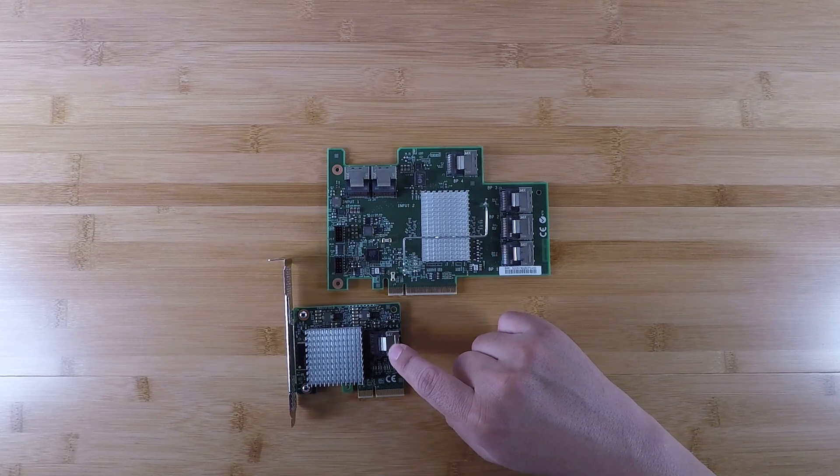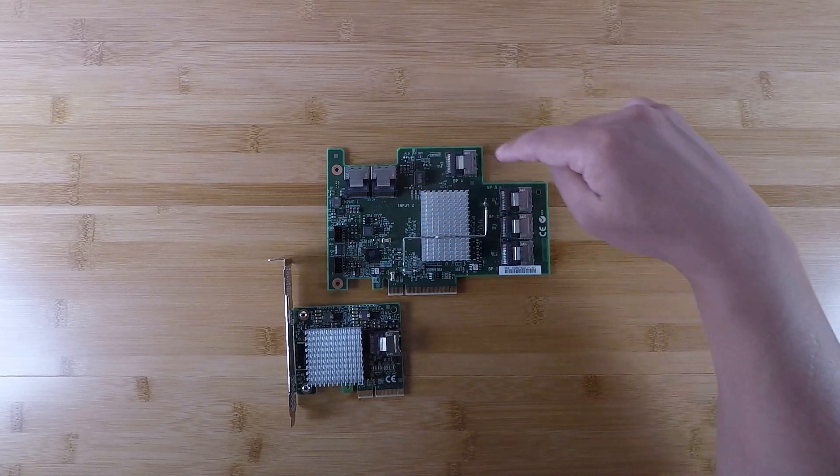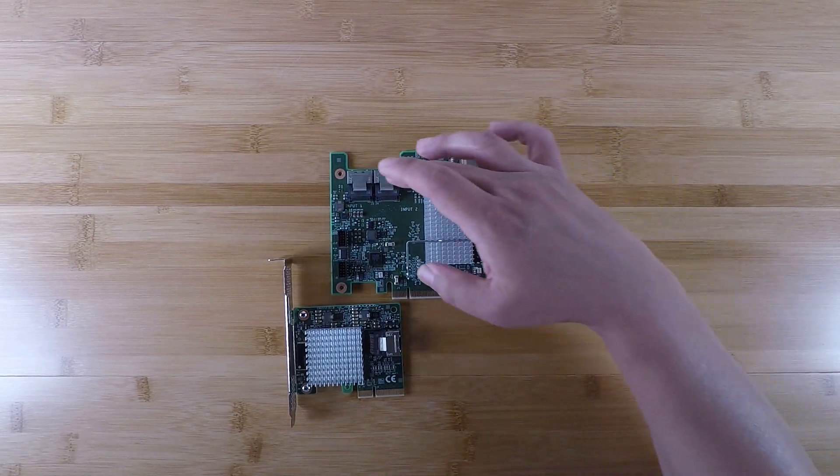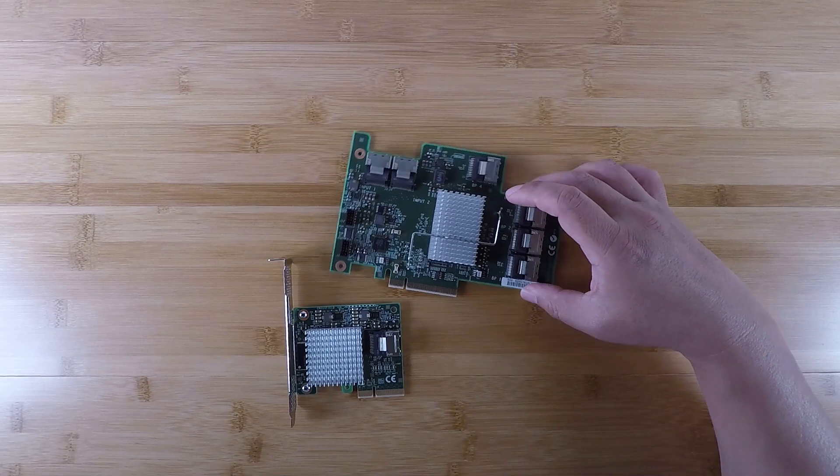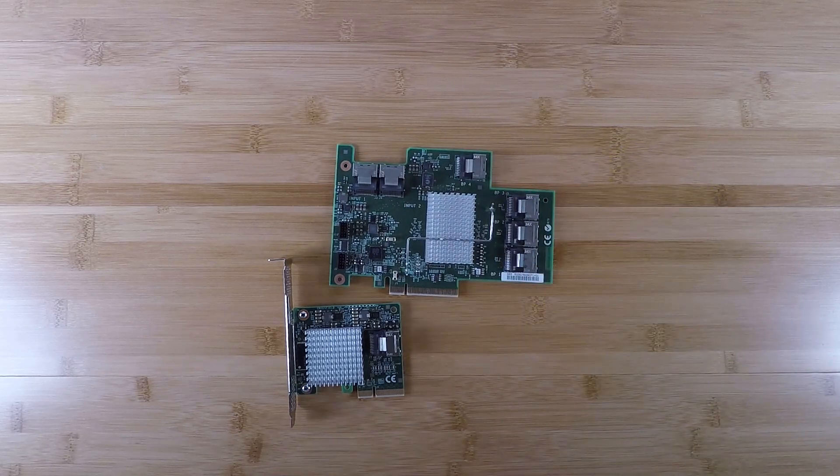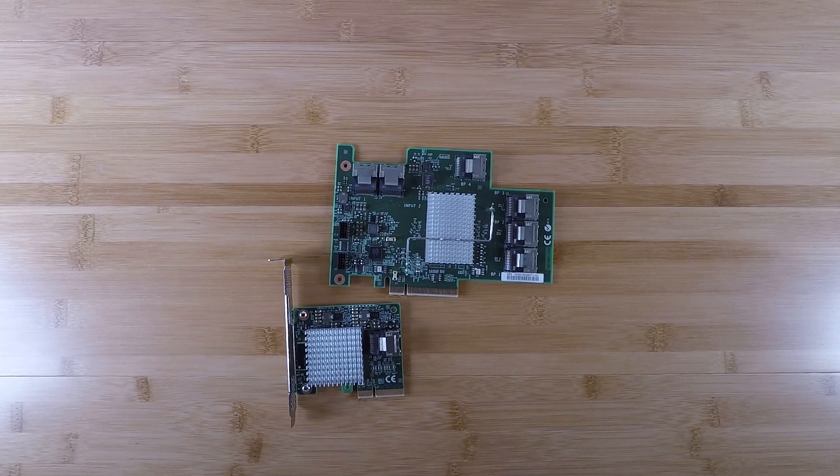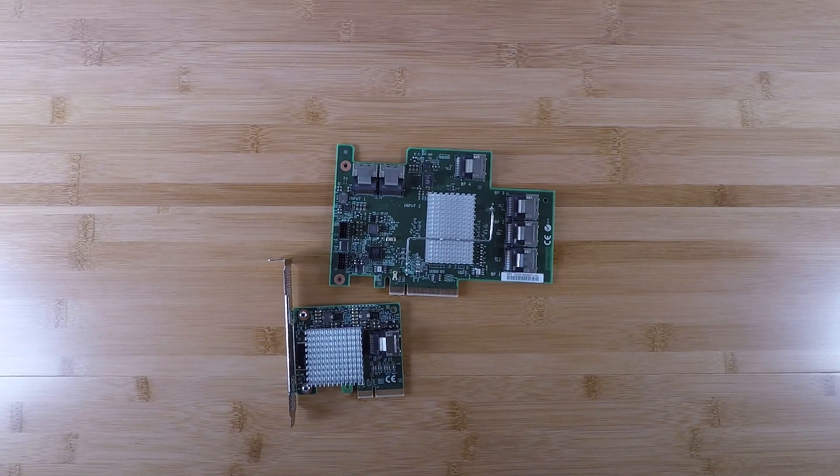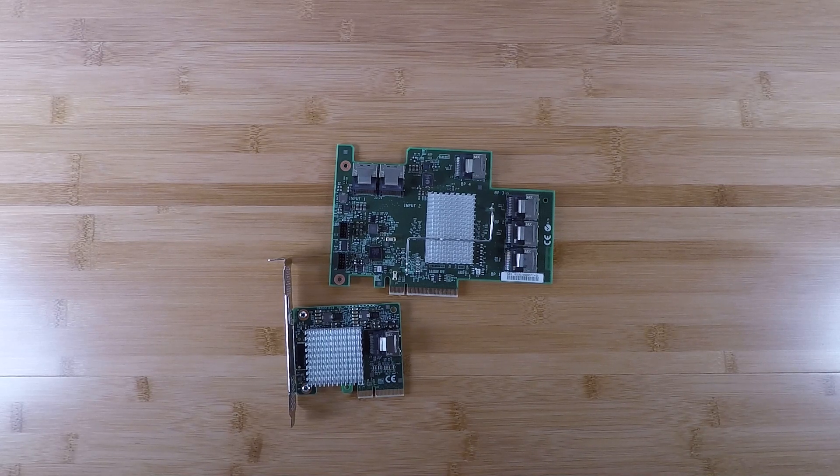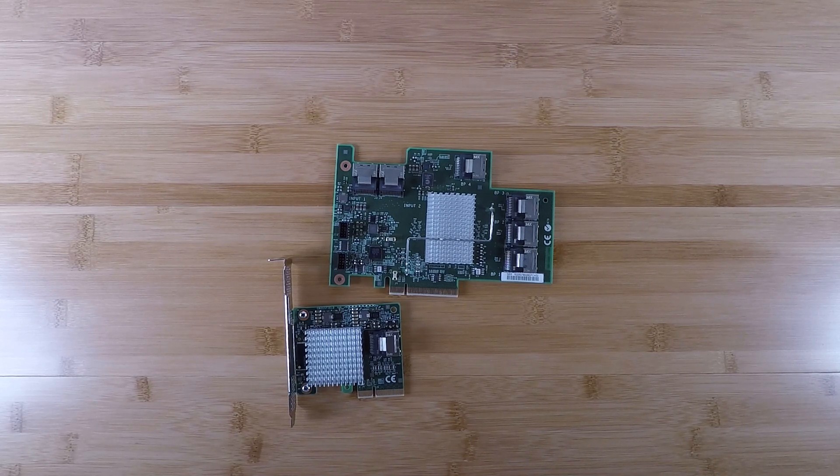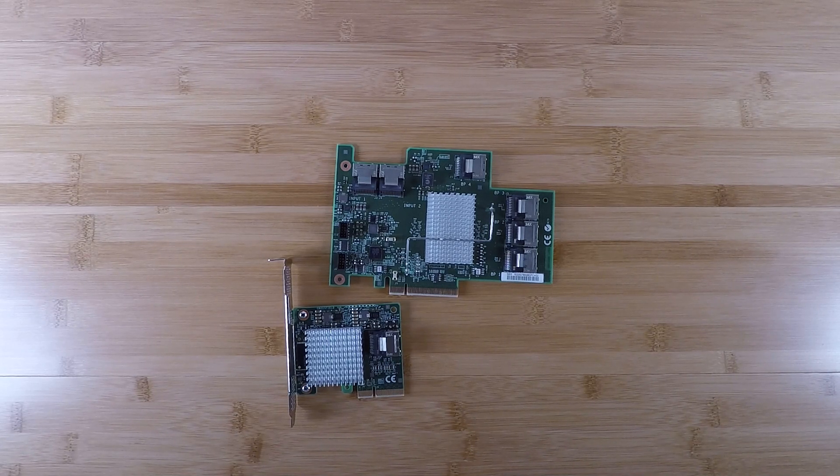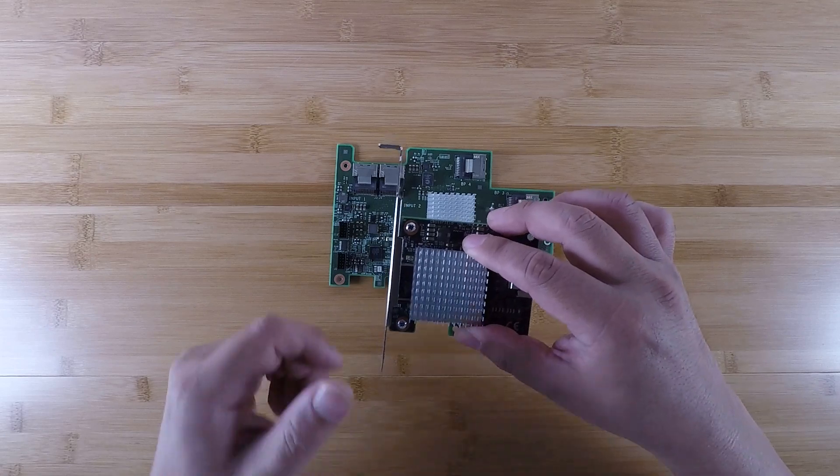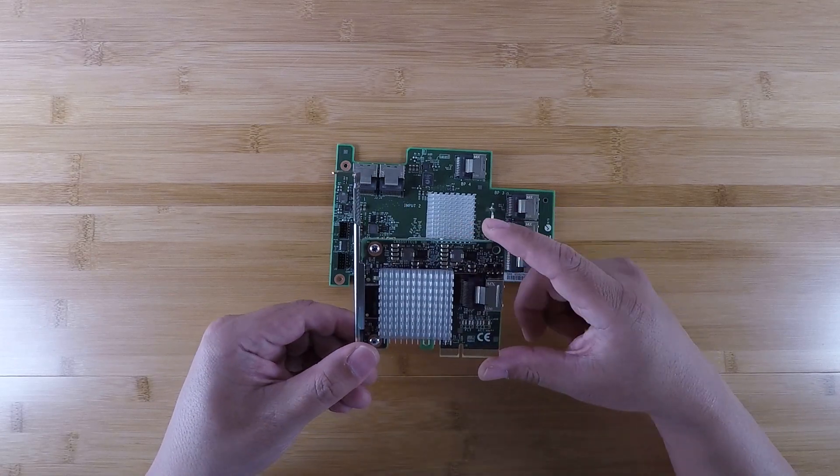You connect this one port to one of the ports on this card, and then all of a sudden you have five additional ports. That gives you total connectivity of 20 SAS lanes or 20 hard drives with only one PCIe x4 slot.